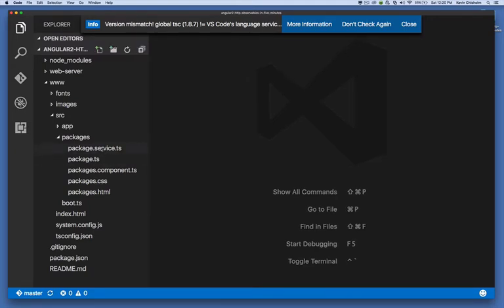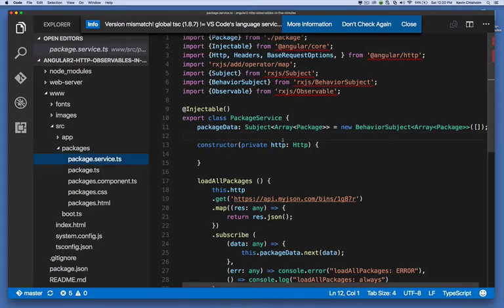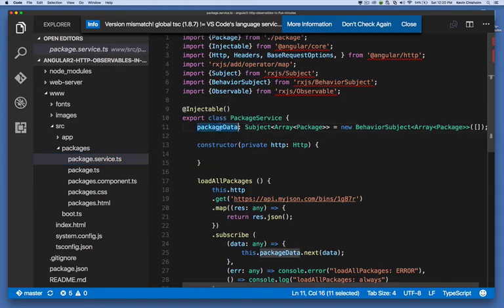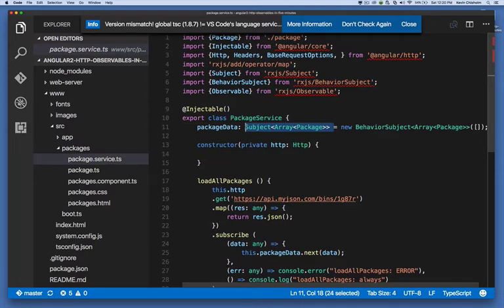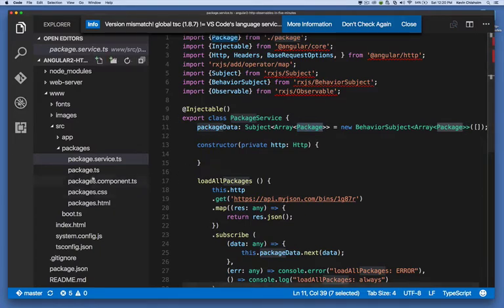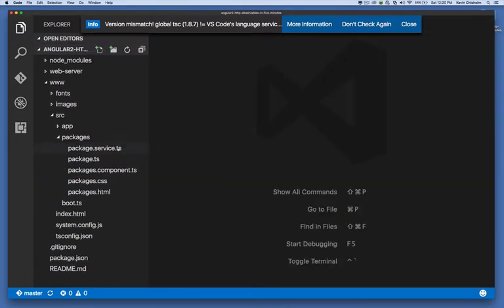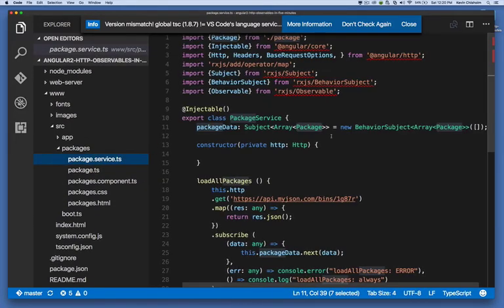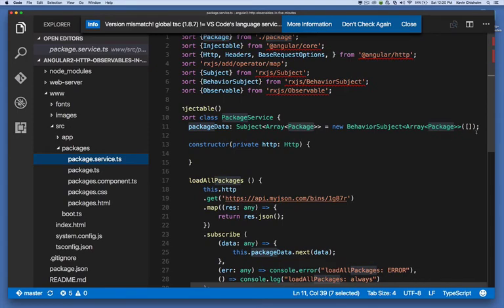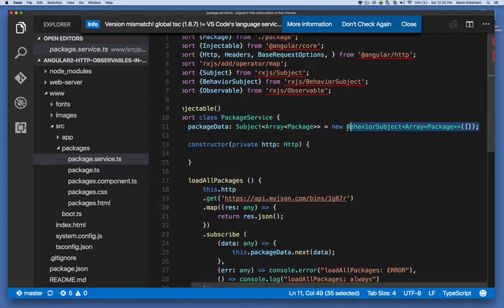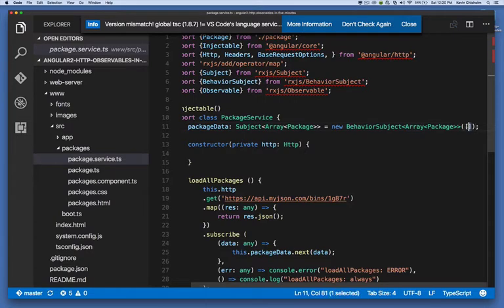So first let's look at package service. In package service, I create a property called package data and that package data is of type subject and the subject is of type array and the array element types are package and package is a custom type I created right here. So I'm setting it equal to a new behavior subject and that behavior subject is an array of type package and it's empty initially.